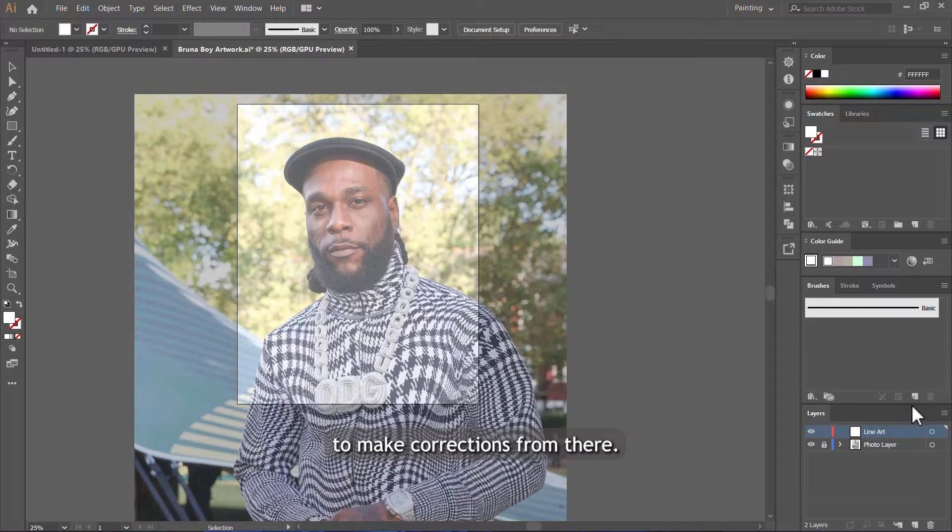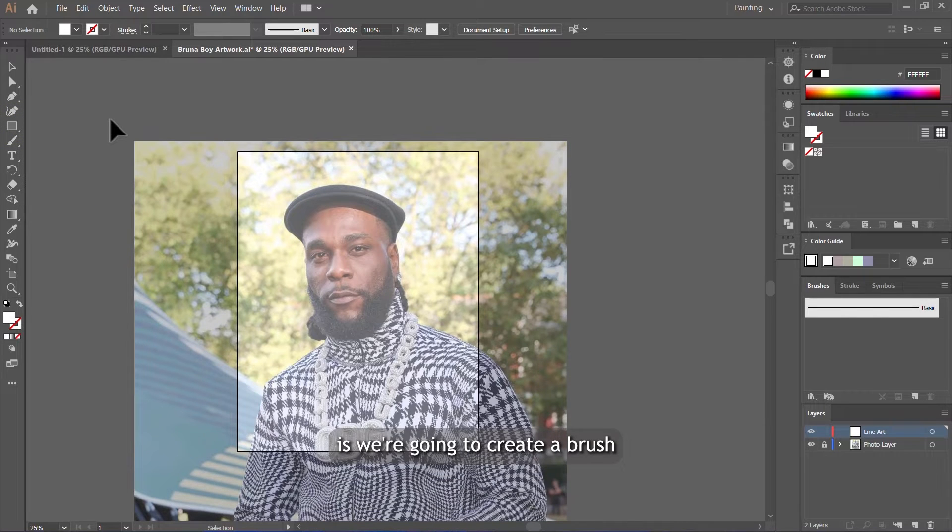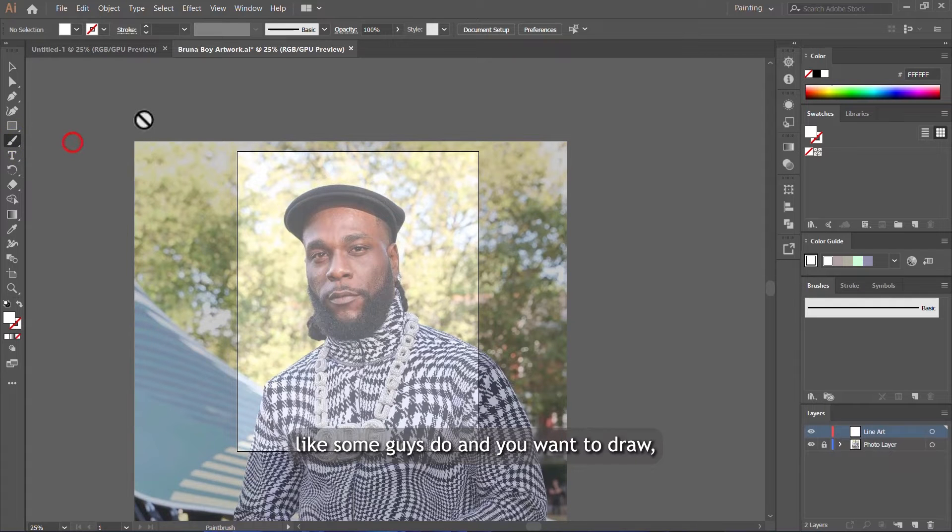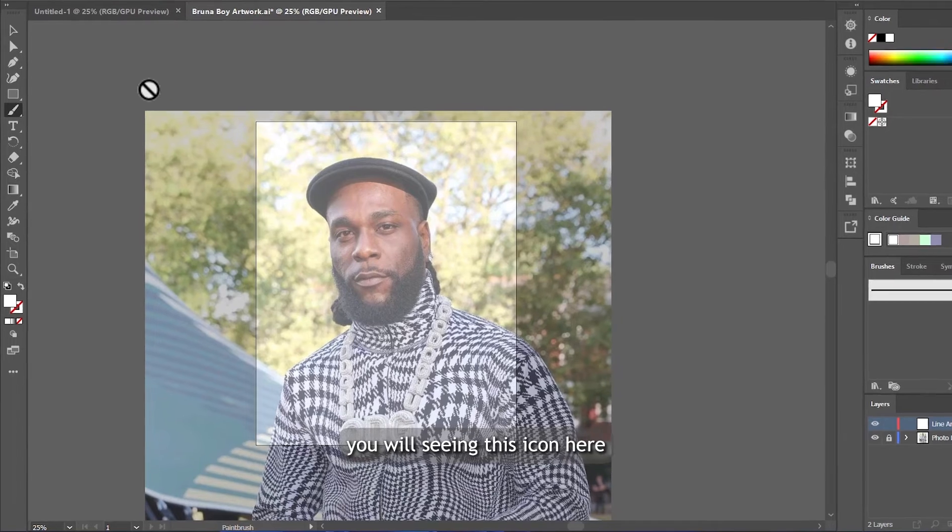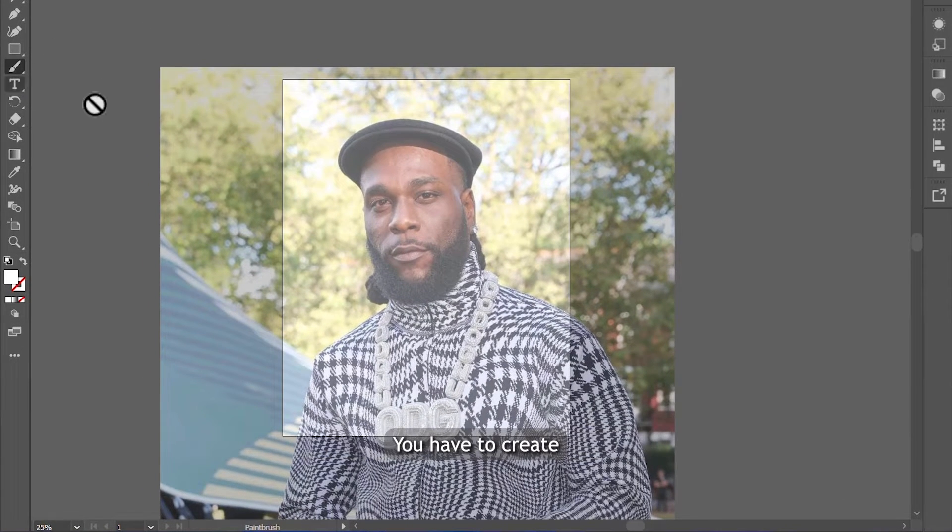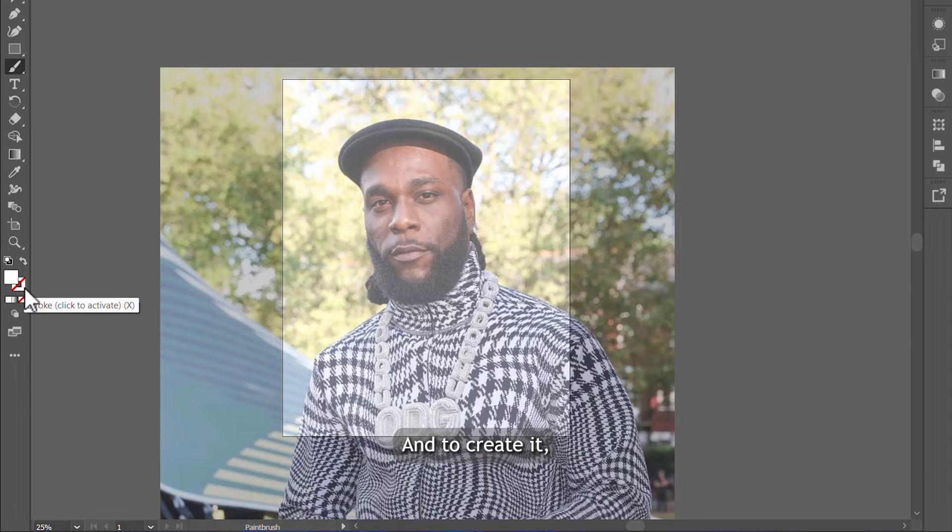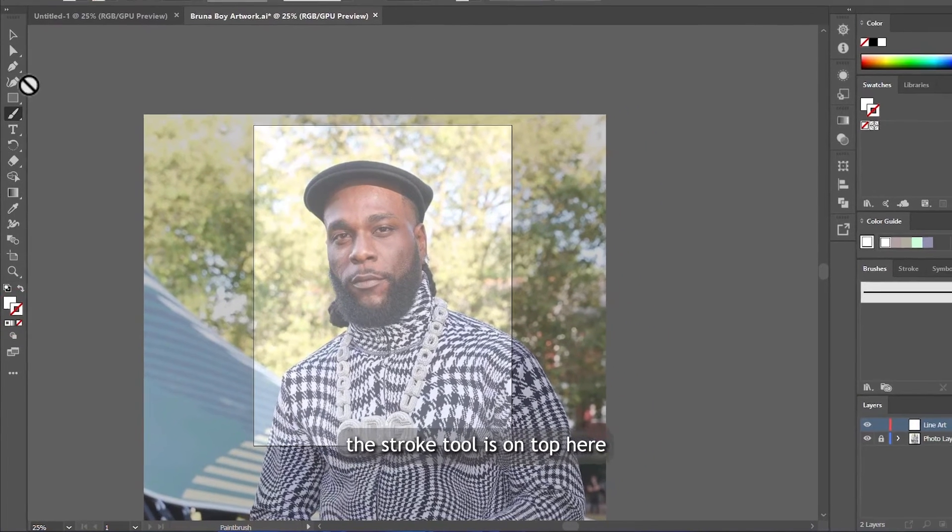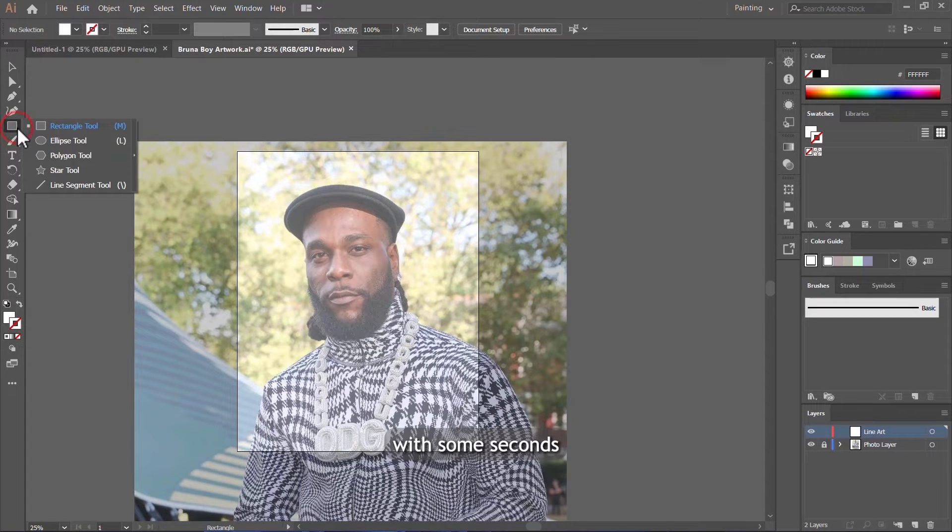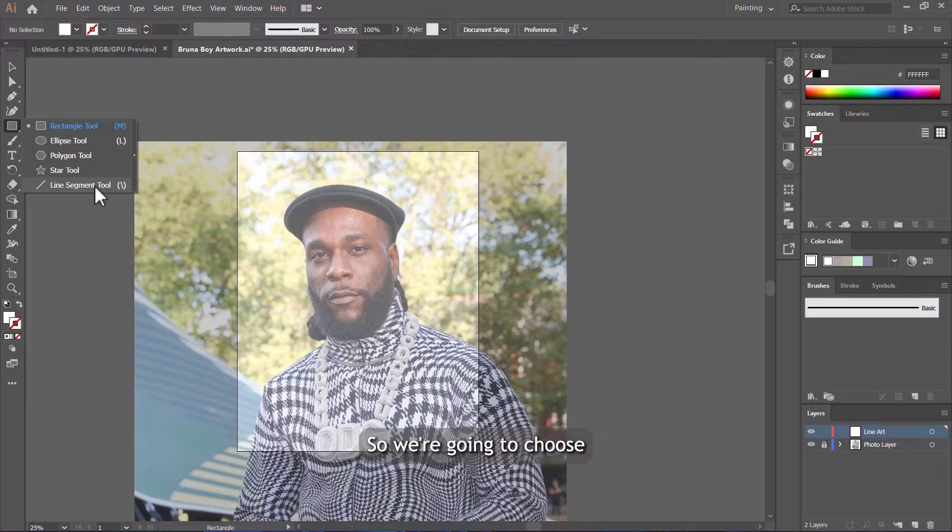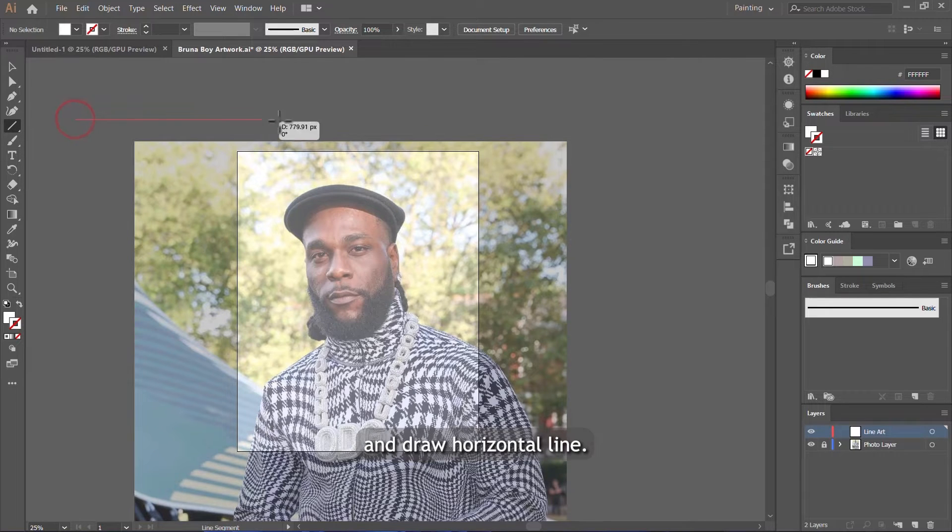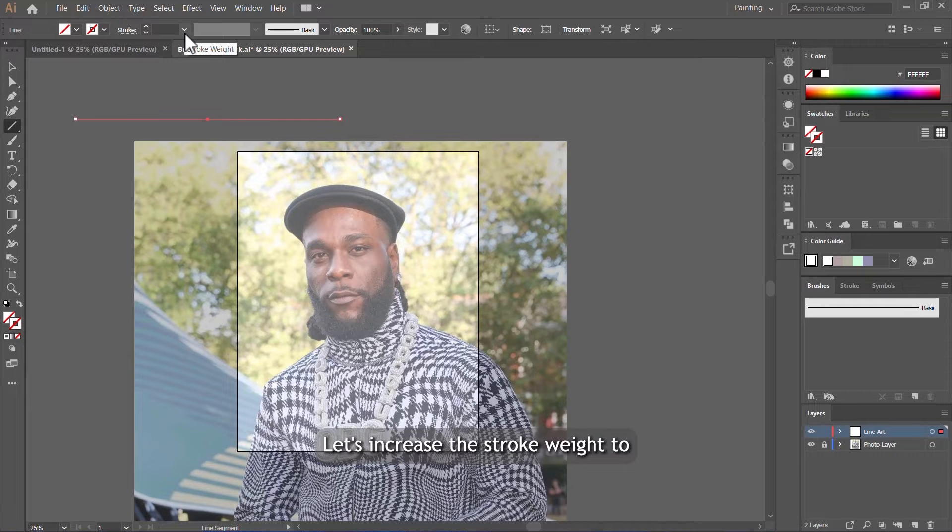The next thing we are going to do is create a brush to draw with. Because now if you just go to paint brush tool here like some guys do and you want to draw, you will be seeing this icon here, which means there's no brush on this icon. You have to create your own brush by yourself. To create it, let's make sure the stroke tool is on top here, then click this box for a few seconds and other tools will pop up. We're going to choose line segment tool, hold down shift, and draw a horizontal line. This one's okay. Let's increase the stroke weight to at least three points.